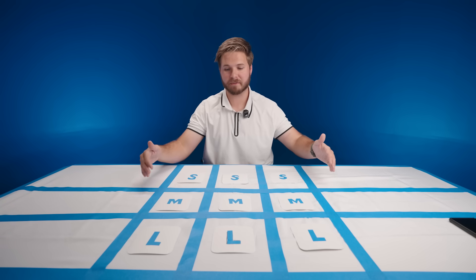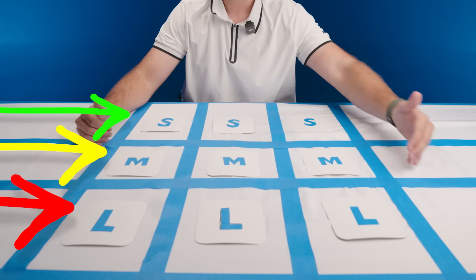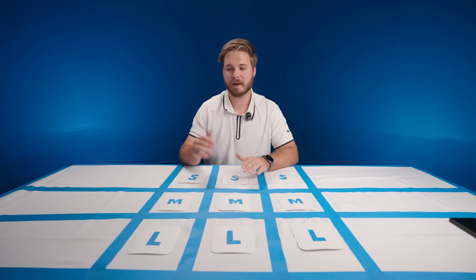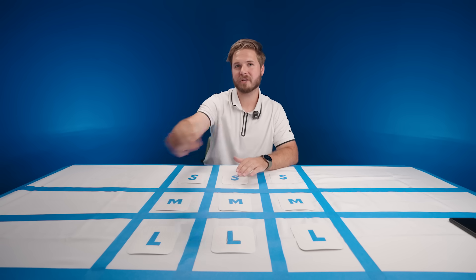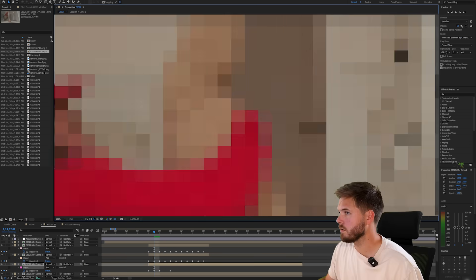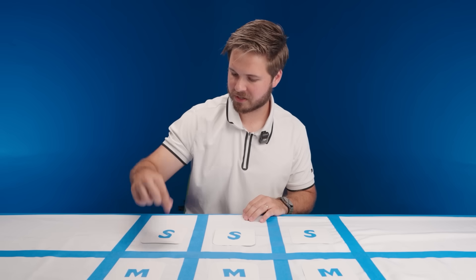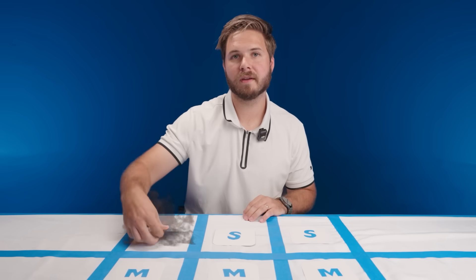In front of me are nine random objects: three small, three medium, and three large. I have no idea what any of these are, and I'm going to pick one from each category. We're going with this one — okay, simple enough: stuffed animal.